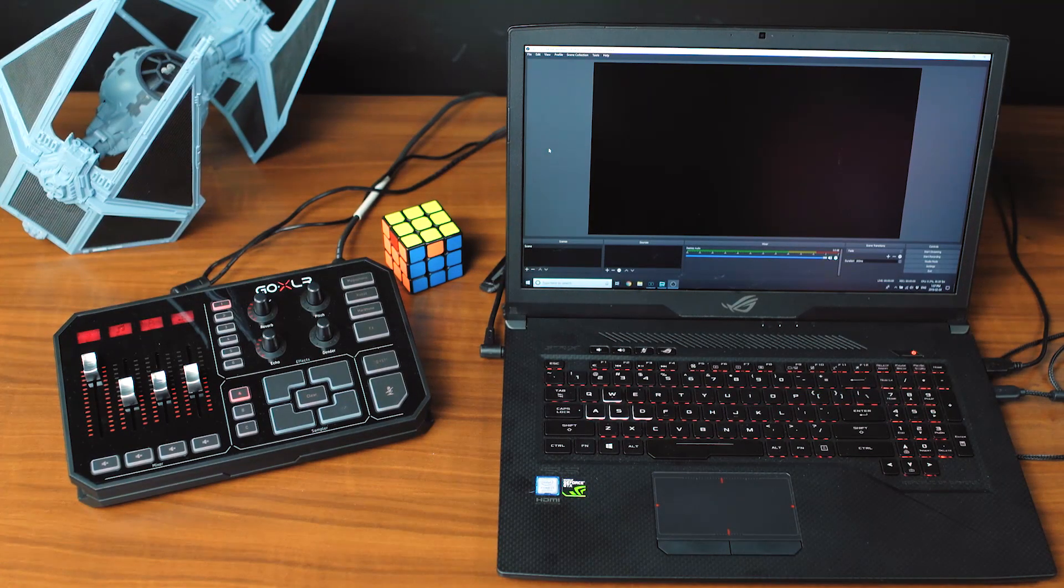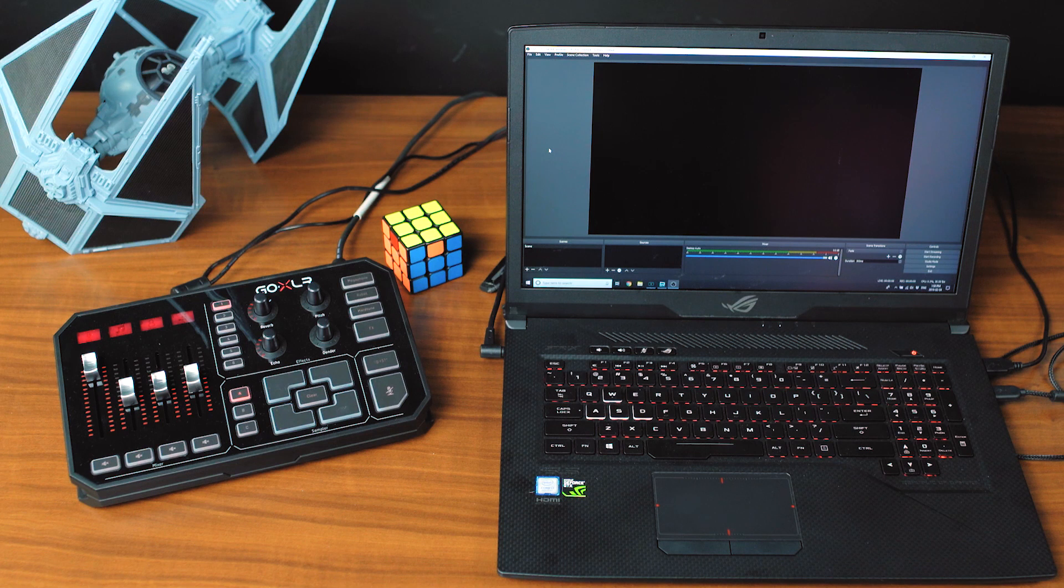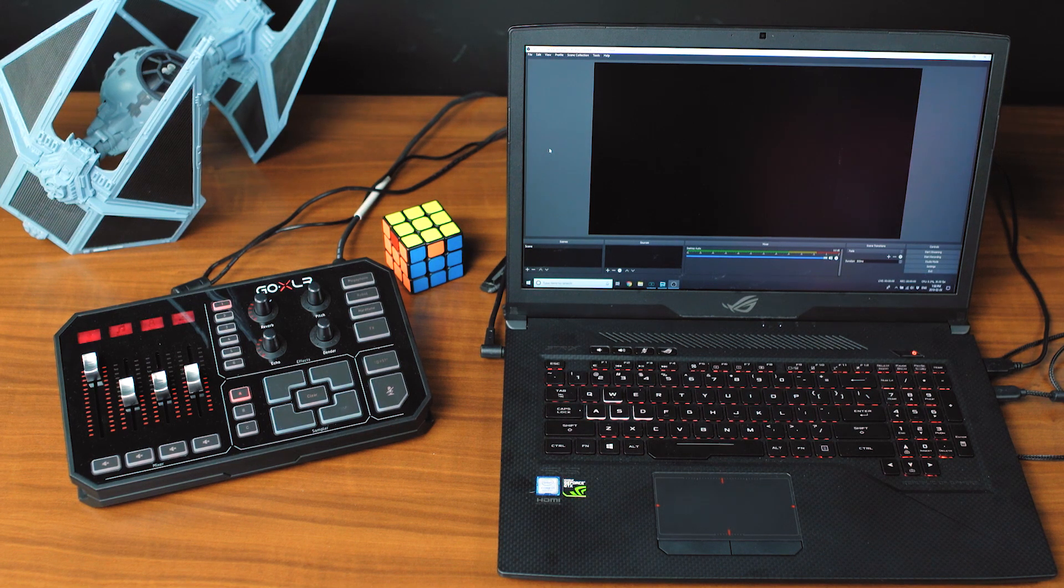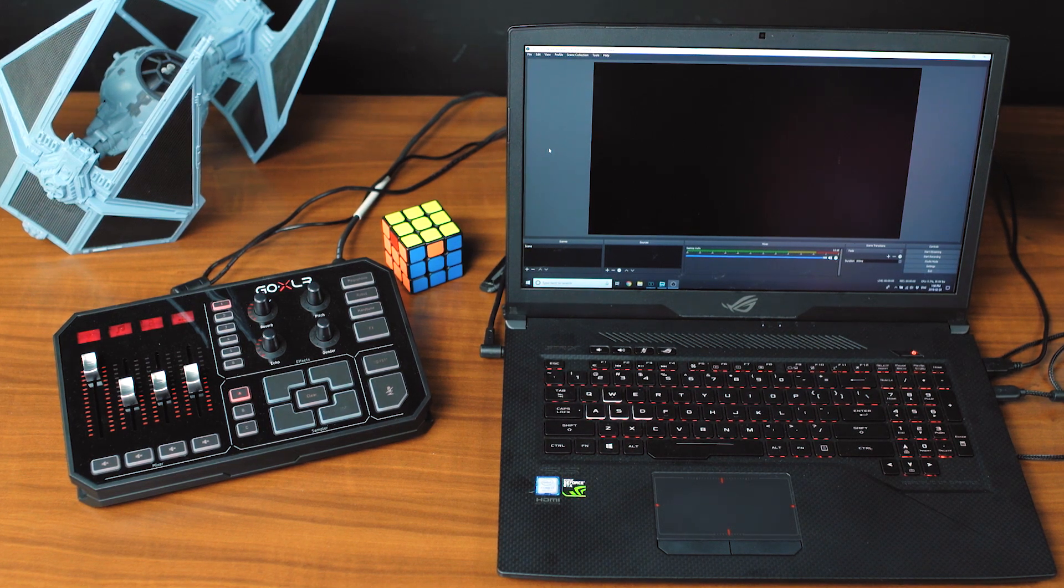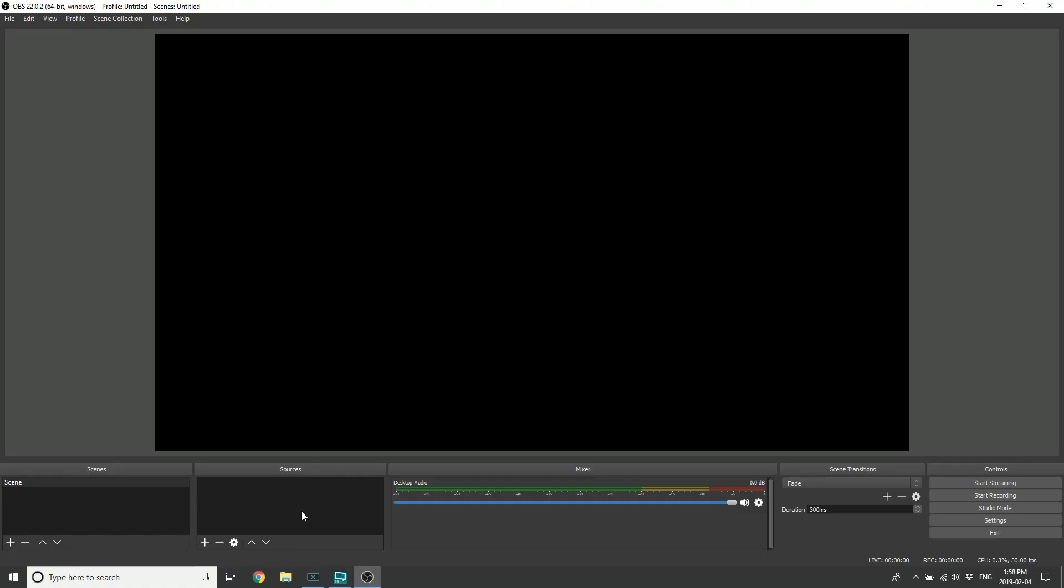Let's set up OBS with GoXLR. We started up a new scene here, but you may have your own devices and sources listed in here. We're just going to treat it as though there's nothing, so in your case you might just need to switch things around a little bit. The first thing I'm going to do is go up into File and to Settings.